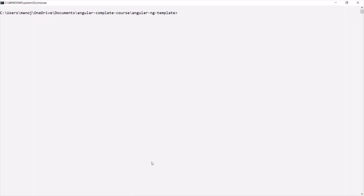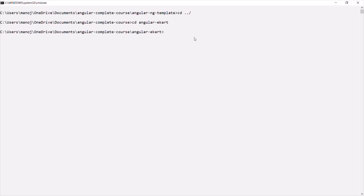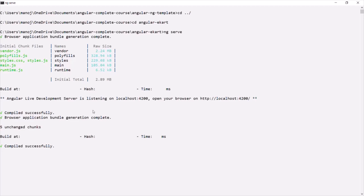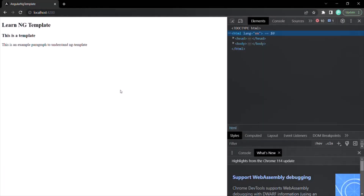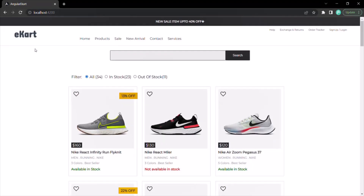Let's open the command prompt and run this project. Currently we are in the Angular ng-template project. Let's go out of this folder using 'cd ../', which will take us one folder up into the Angular complete course folder. From there, we want to move to the Angular e-card folder. Let's press enter, and now we are in that folder. Let's say 'ng serve'. The project has been compiled and the live development server has been started.